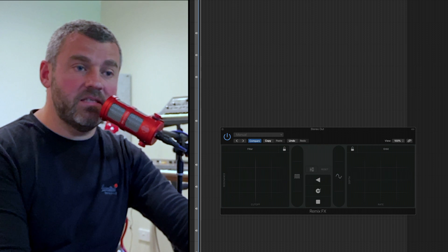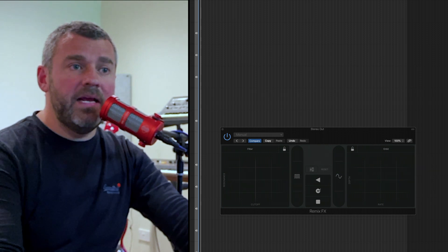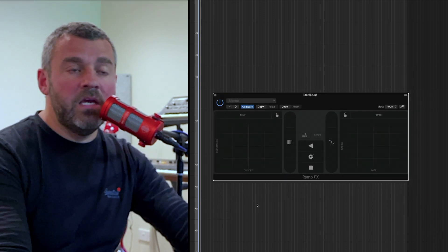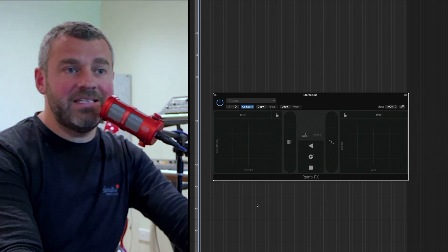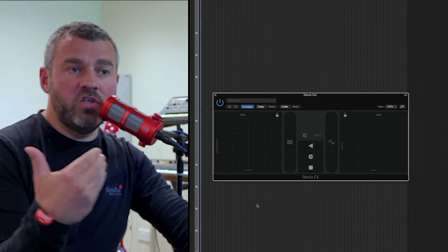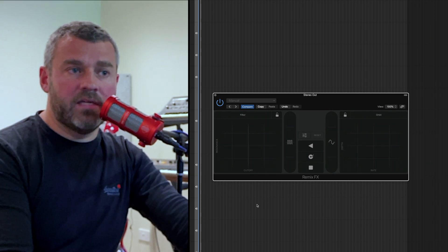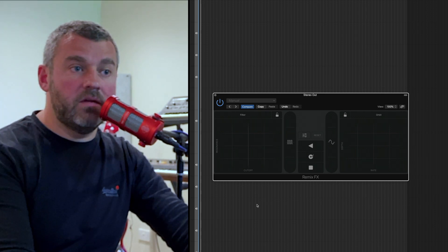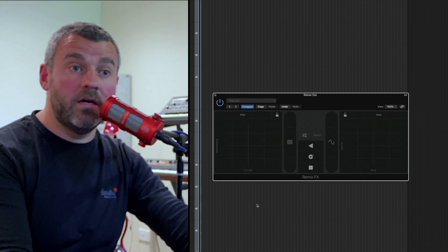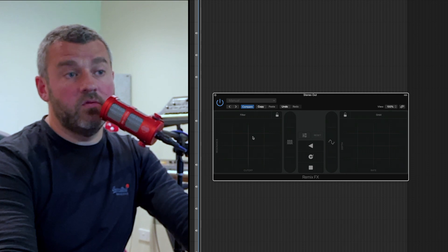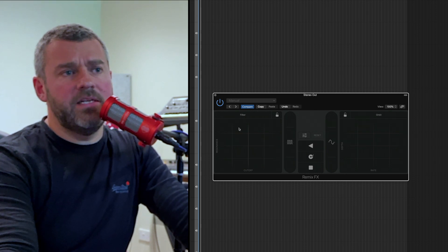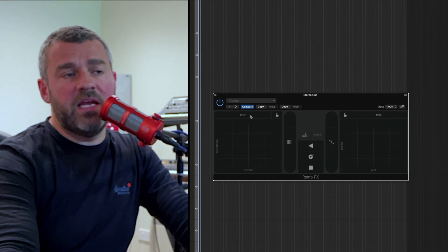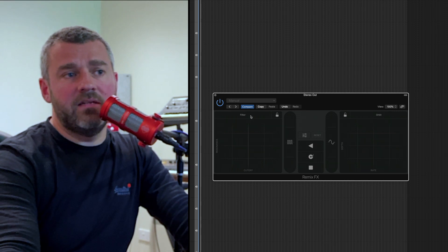So what exactly is Remix Effects? Well it's a plugin that looks like this. You can see it here very clearly, and what it gives us is different effect areas which we can trigger in real time to create effects which we hear DJs using all the time. On the left hand side we can see an XY pad, and there's another one over here on the right, and to each of these we can apply a particular type of effect.